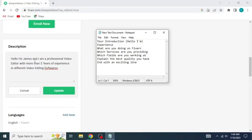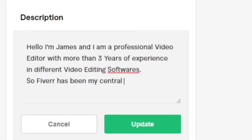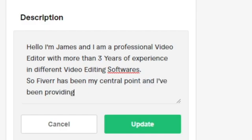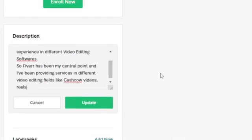Then you're going to add the services that you provide on Fiverr along with the fields you're working at. In here, you can talk about the subcategories of the service you're providing, especially in which you are master.